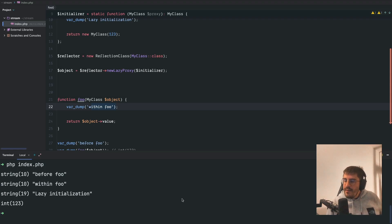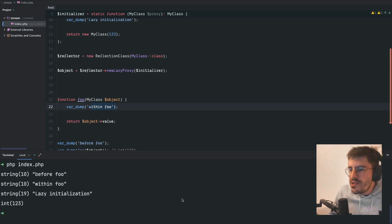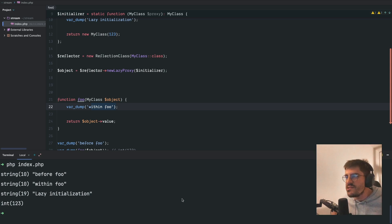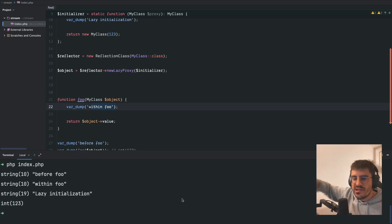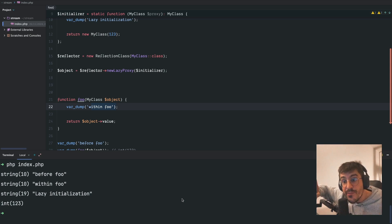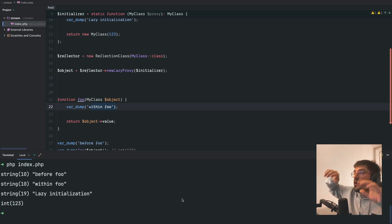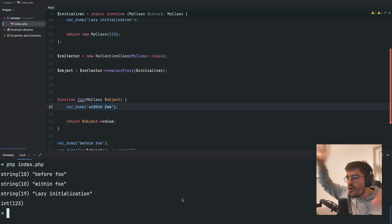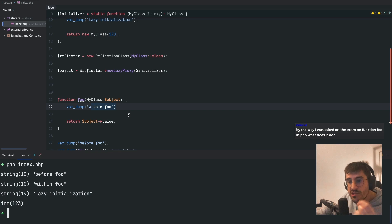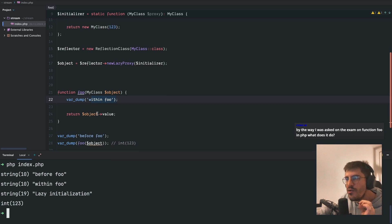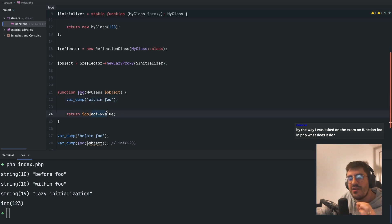This is dope because what you can do is literally create a lazy proxy of an object and navigate the object around like a container, potentially navigating the object within your application. But the object will only actually be initiated once you fetch something from it.